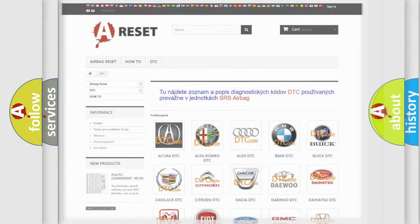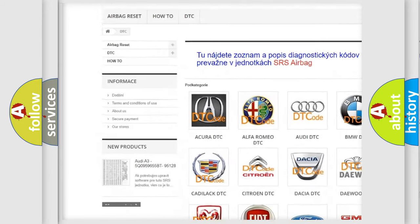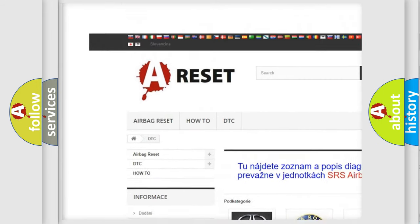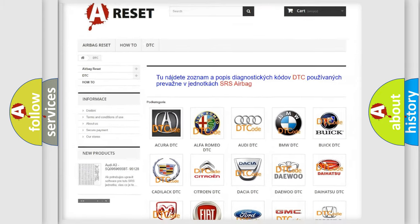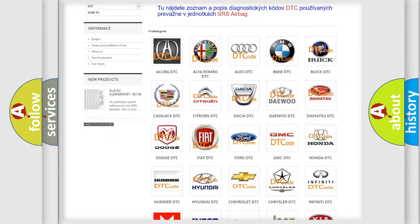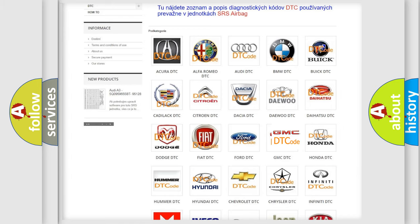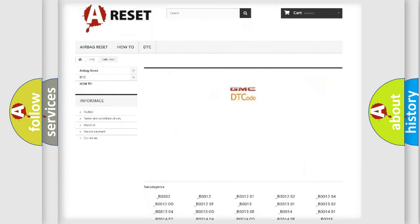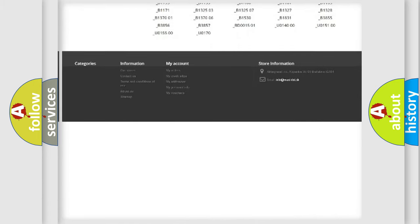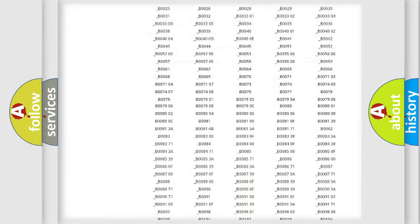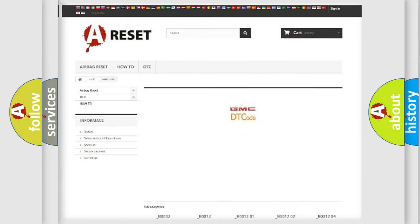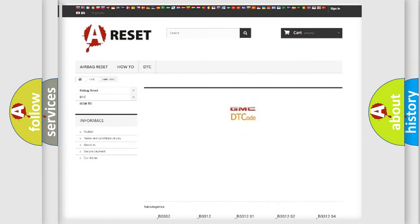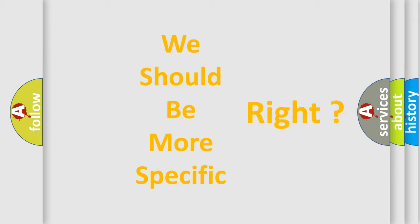Our website airbagreset.sk produces useful videos for you. You do not have to go through the OBD2 protocol anymore to know how to troubleshoot any car breakdown. You will find all the diagnostic codes that can be diagnosed in GMC vehicles, and also many other useful things. The following demonstration will help you look into the world of software for car control units.